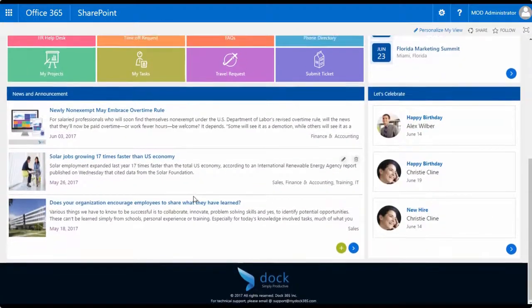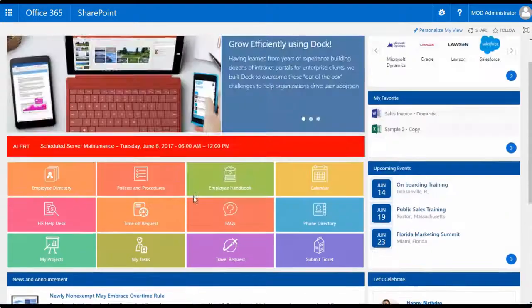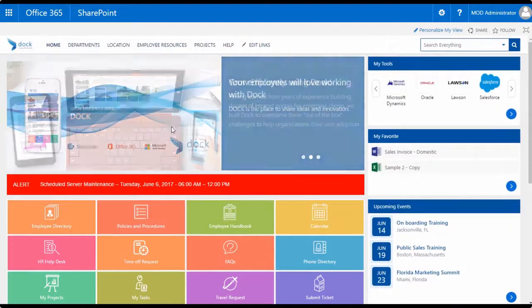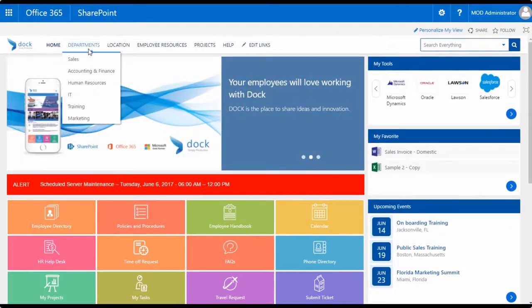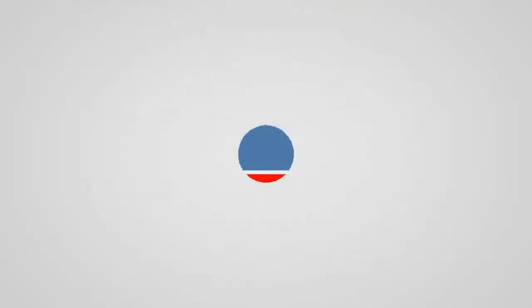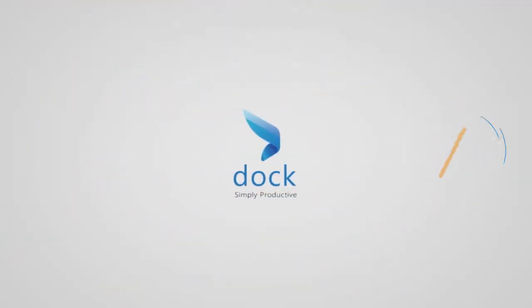Dock's easy-to-follow user interface means that your whole team will be taking advantage of everything Microsoft SharePoint has to offer, wrapped up in a beautiful, easy-to-use package, and no more than a few weeks. Get ready for your business to start growing efficiently.